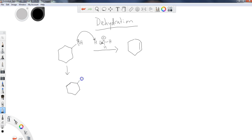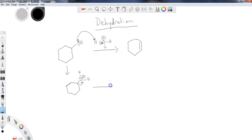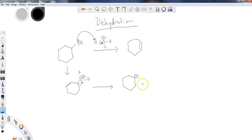So the first step along the dehydration pathway is protonation of the alcohol to create water. Water is an excellent leaving group once protonated. In the next step, water leaves, and we are left with a carbocation. This is an acceptable secondary carbocation, though the reaction proceeds more quickly with tertiary carbocations because they are more stable.